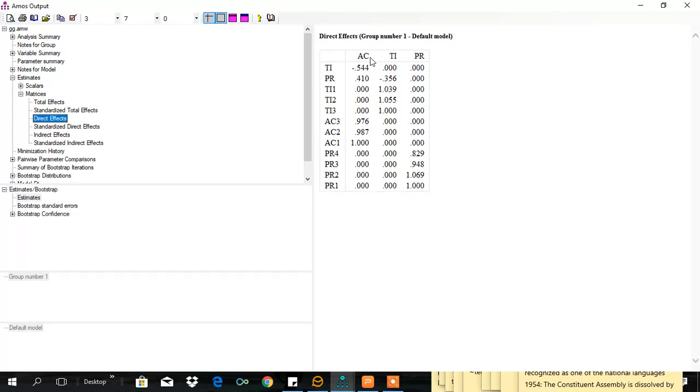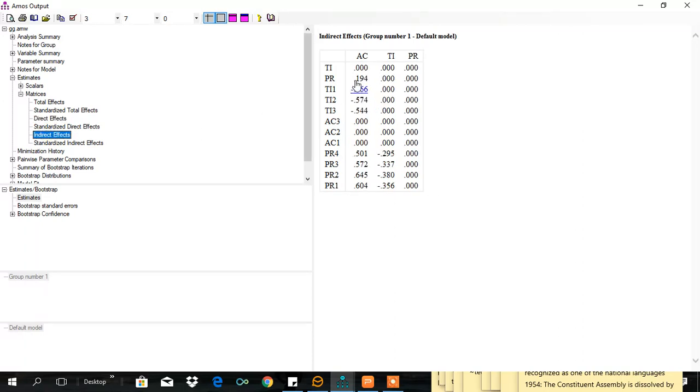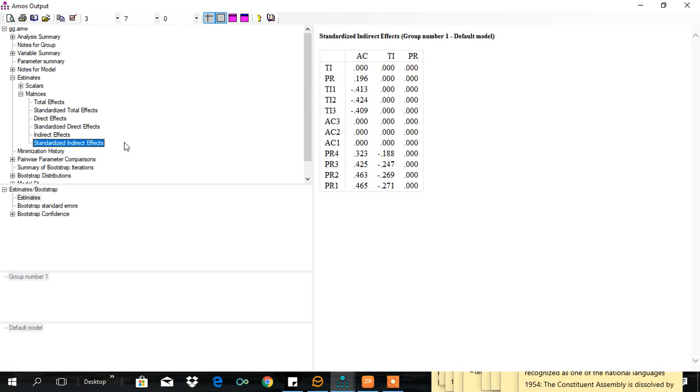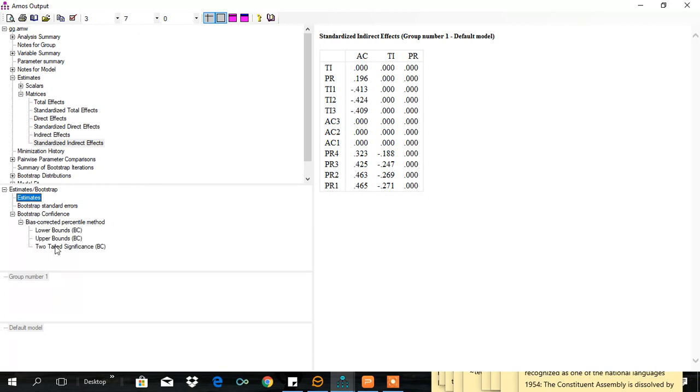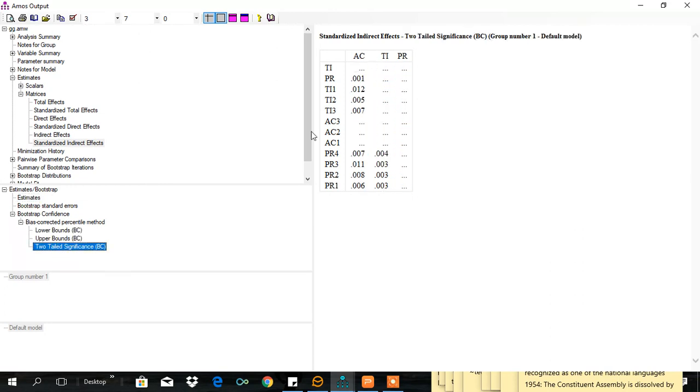Direct effect between two is 0.410 and whereas indirect effect is 0.196 and standardized indirect effect is 0.196. Let's see whether this indirect effect is statistically significant or not.